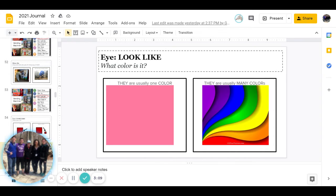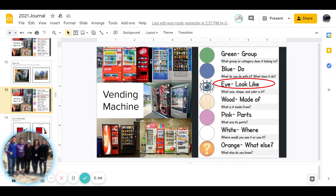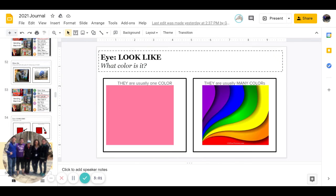Next, are they usually one color or are they usually many colors? We can go back and look. Go ahead and pause to answer.